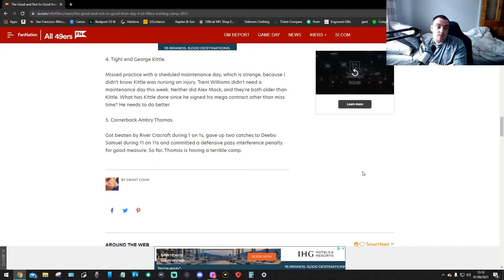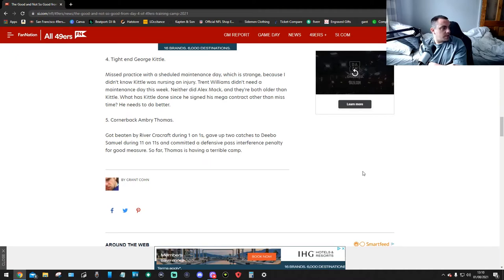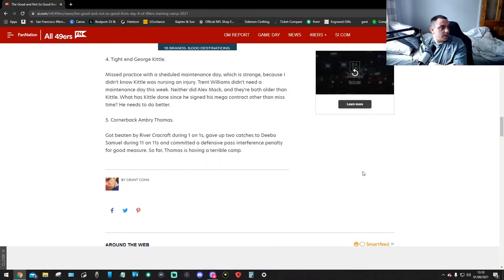Cornerback Ambry Thomas got beaten by River Cracraft during one-on-one, gave up two catches to Deebo Samuel during 11-on-11, and committed a defensive pass interference penalty for good measure. So far, Thomas is having a terrible camp.